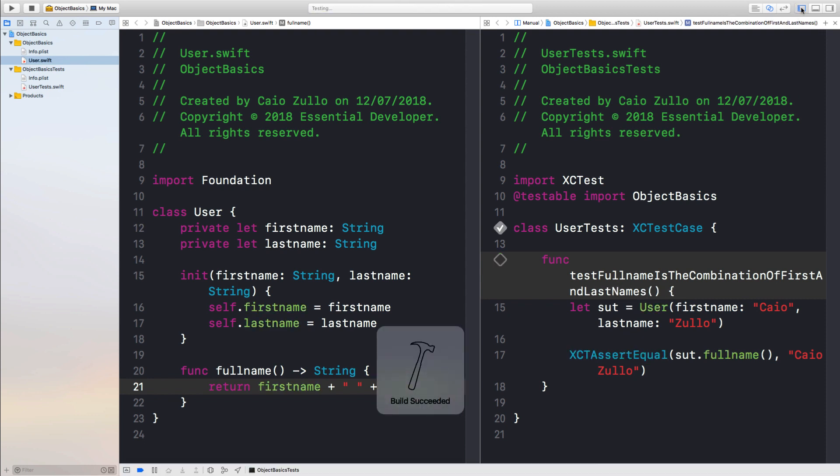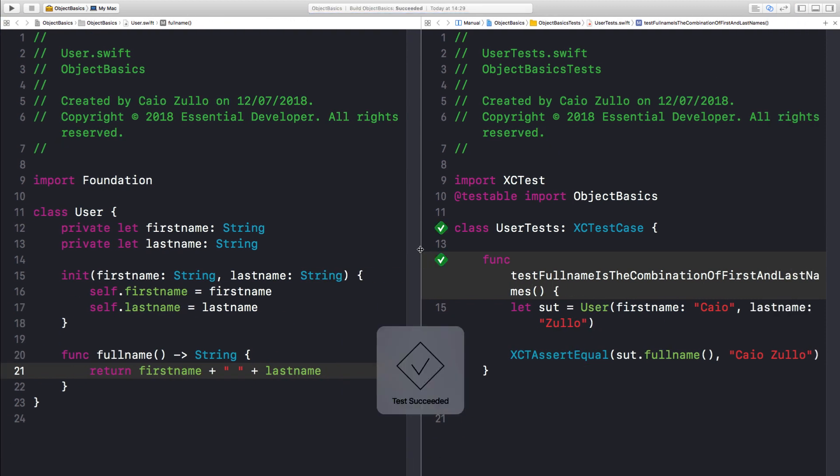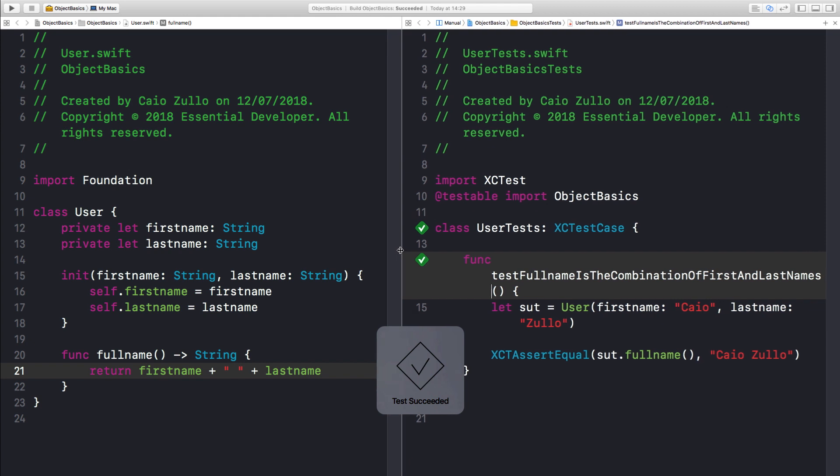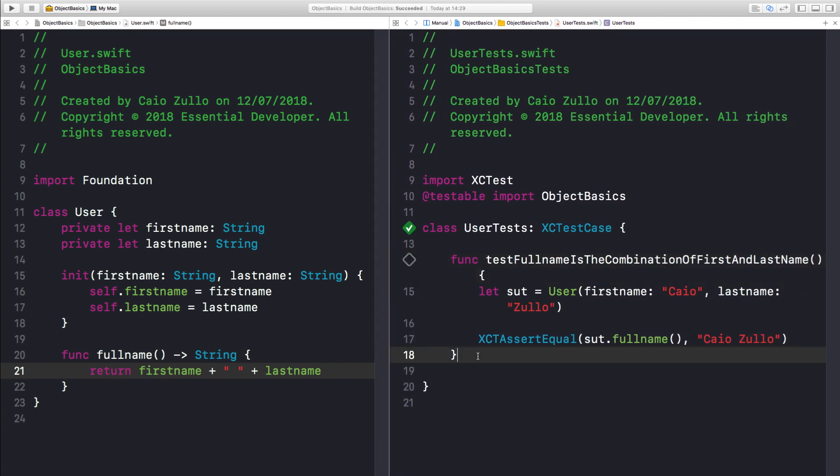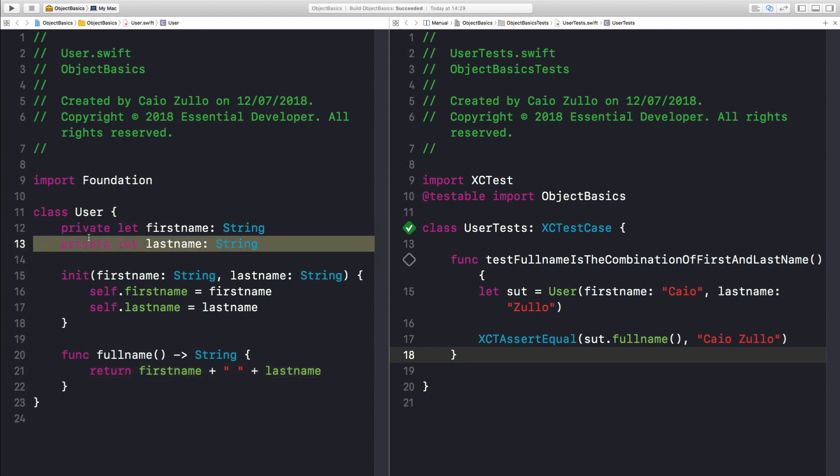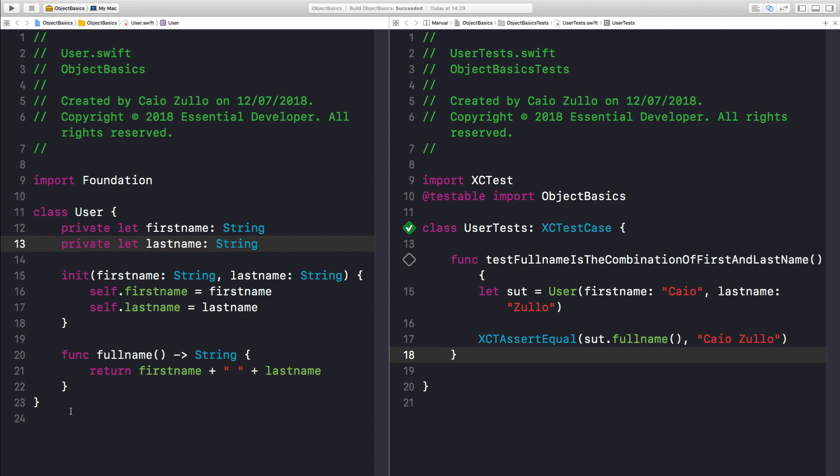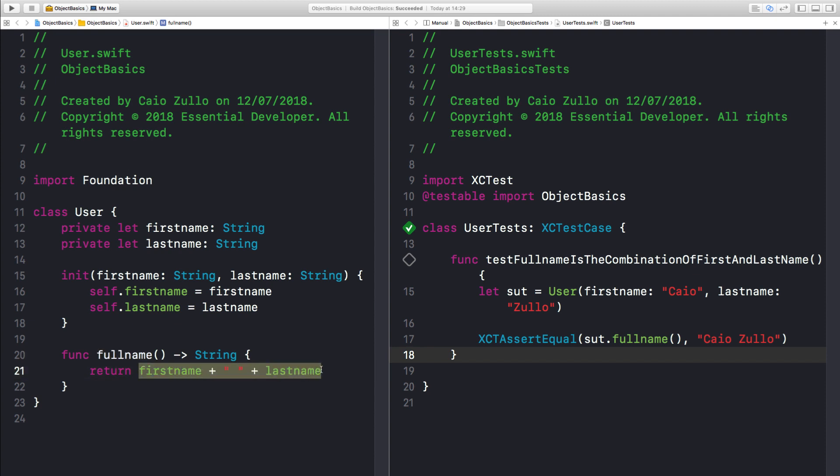Okay, so let's have a look at this class. So we have data that is encapsulated, so it's private. No one has access to it outside the scope of this class. We exposed an internal function that did some operation with this data and returned a value.